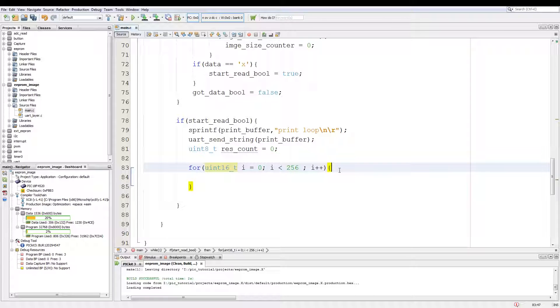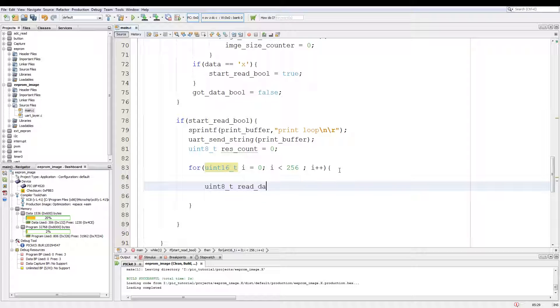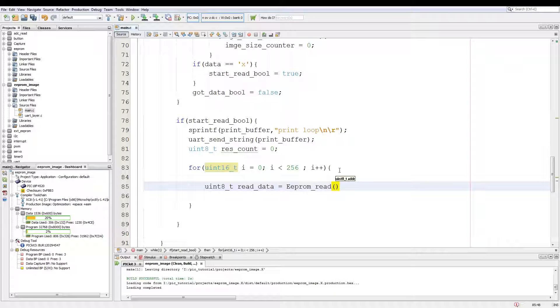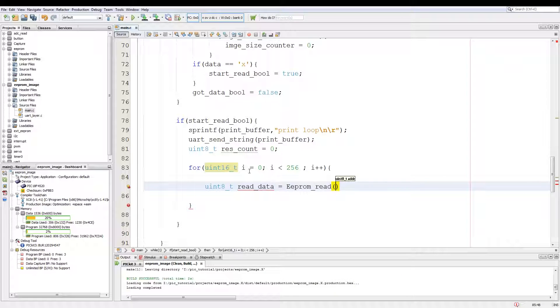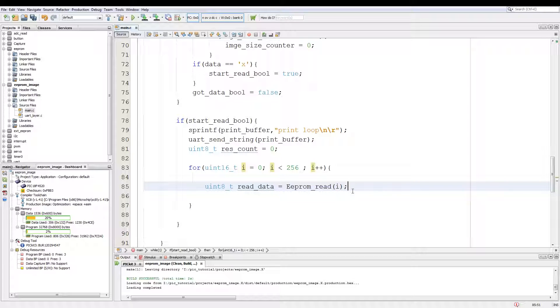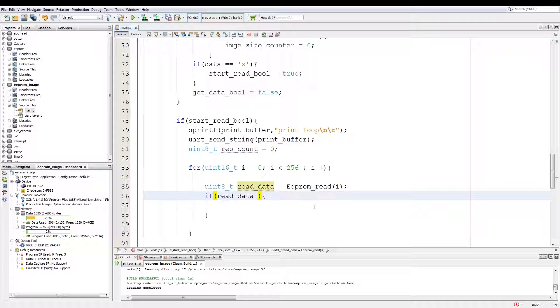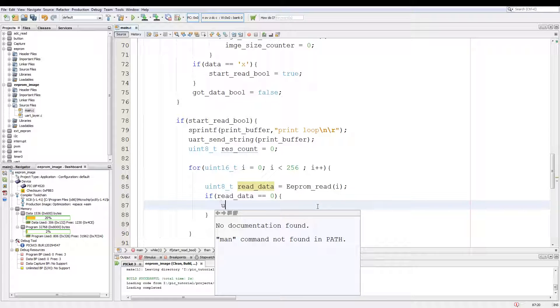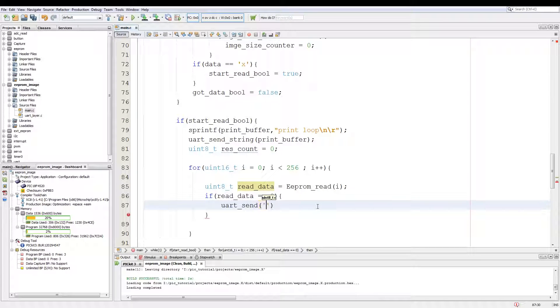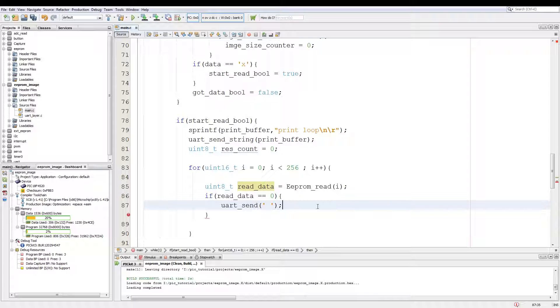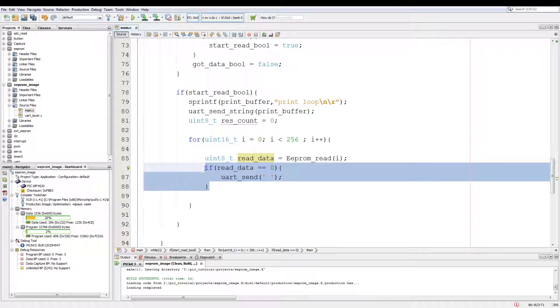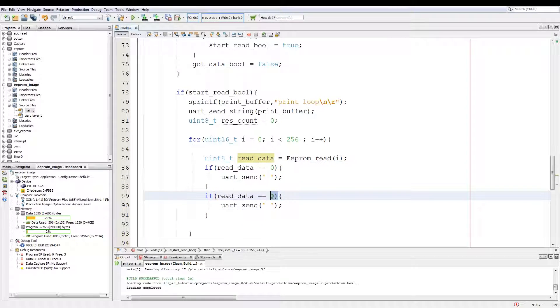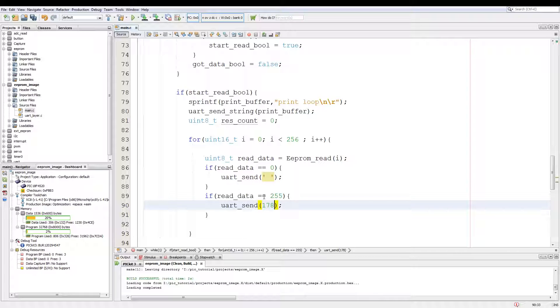And in the for loop declare a uint8 and call it read_data equals to eeprom_read. And we pass in i as the address we are going to read. So this will read all the addresses from EEPROM 0 to 255. And then we add an if and we say if data is equivalent to zero, then we UART_send a blank character or white space. Then we copy this data over. We say if data_read is equivalent to 255, print 178. Now 178 is a solid block in the ASCII table.